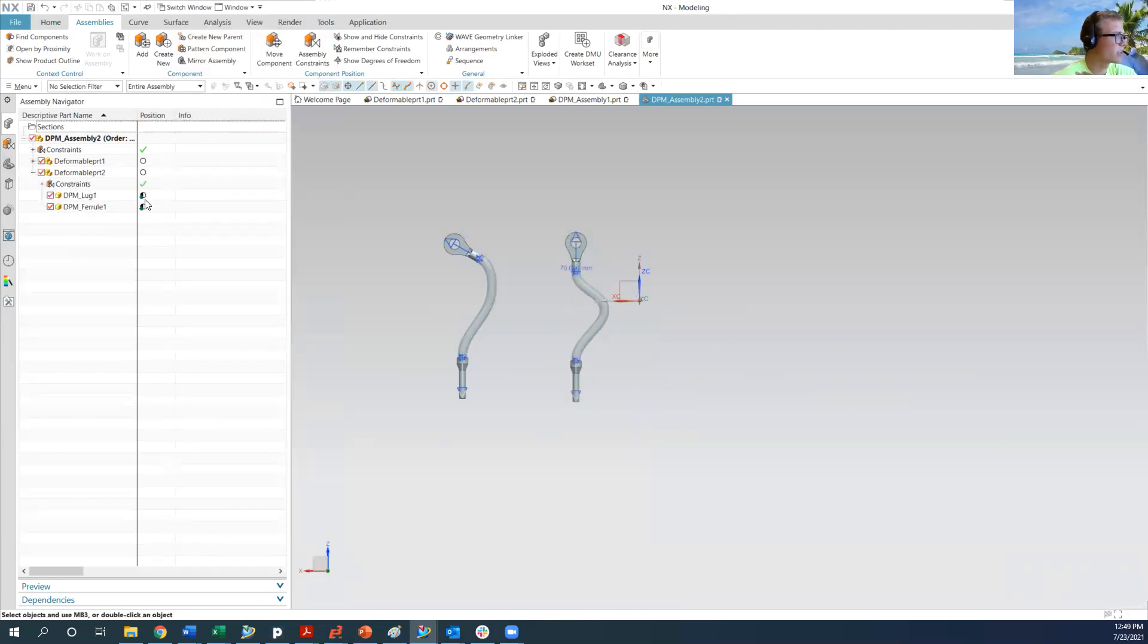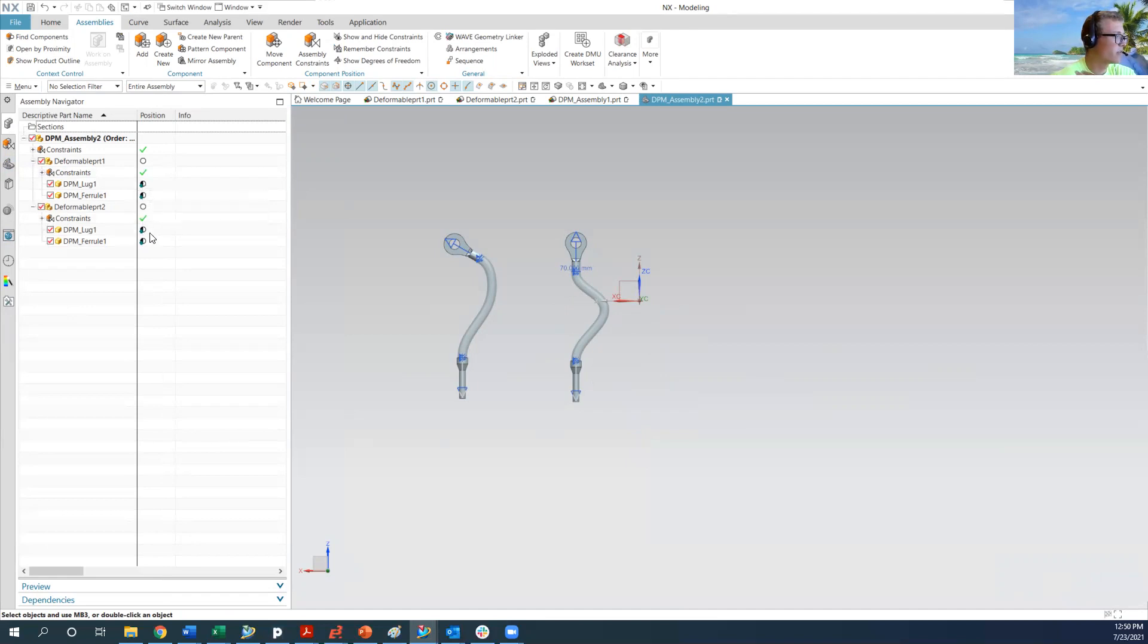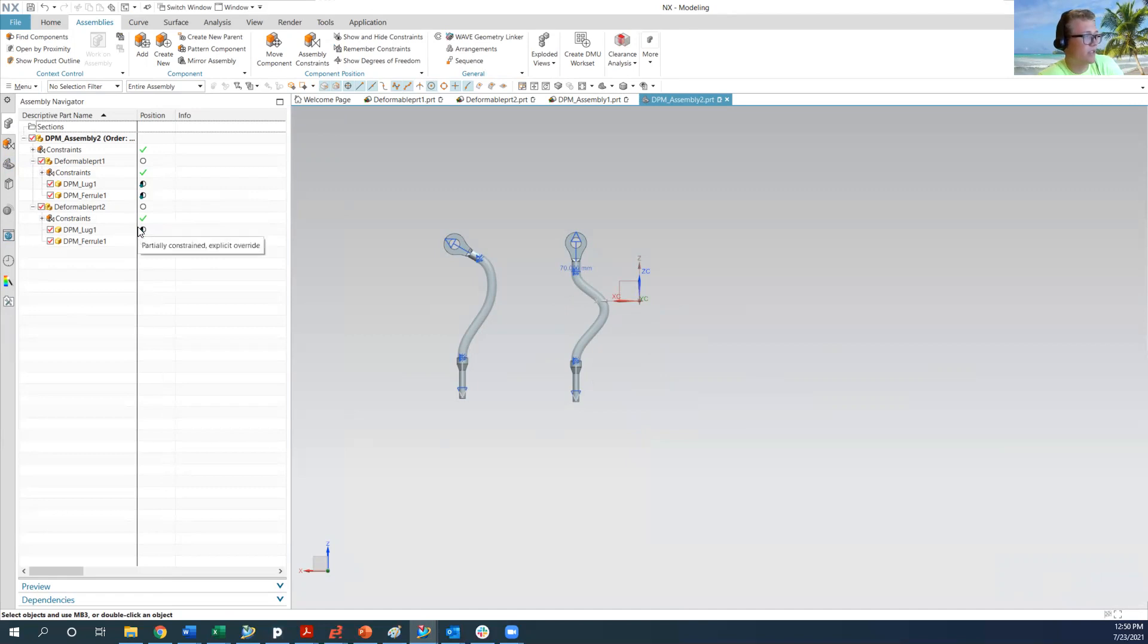And we're going to look at the placement or the position info. So both of these parts have partially constrained explicit override. Now I can't say that I exactly know what that means right now. But basically you want it to look like that. You want it to be the partially constrained explicit override.